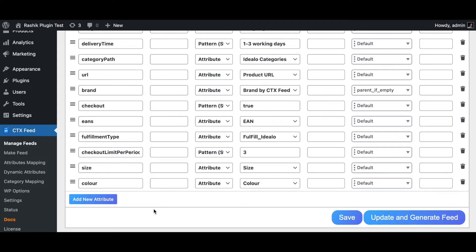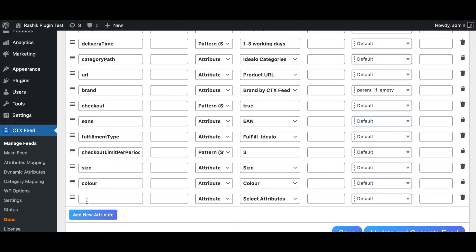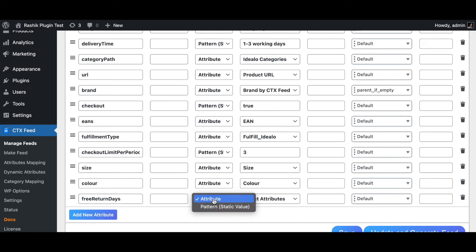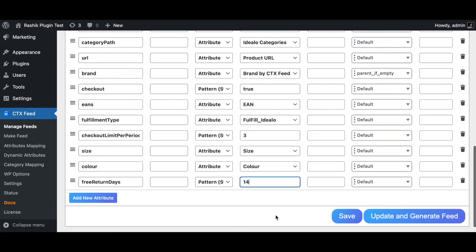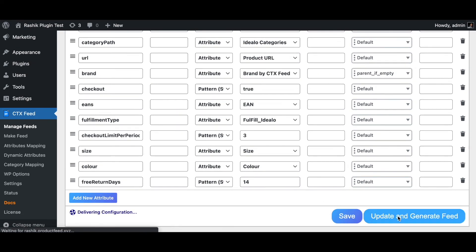The feed is more or less ready. If you want to add optional attributes, click 'Add New Attribute'. For example, add 'free return days' as a static value of 14 days. Then go ahead and click Update and Generate the feed.